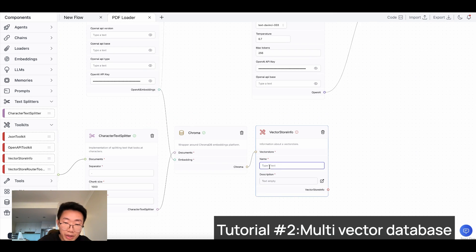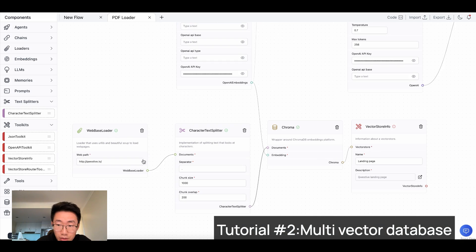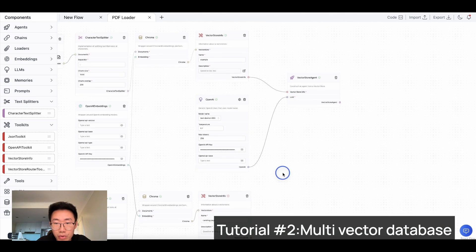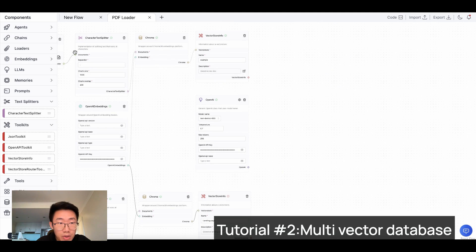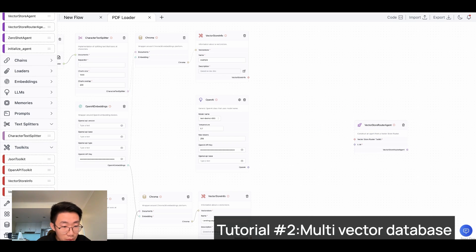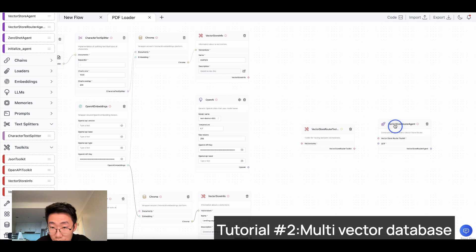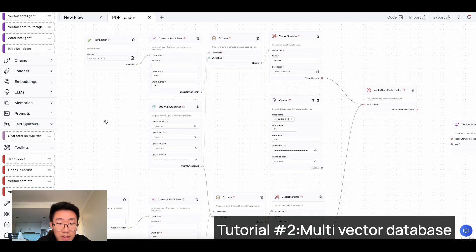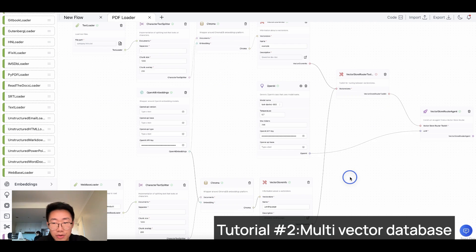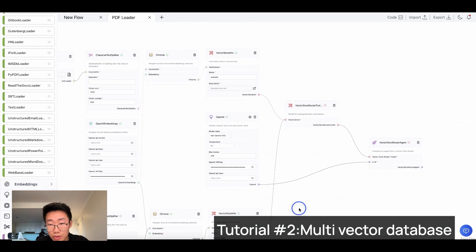For the vector store info, we will give it a name. You can see the little icon here turned green, which means it has loaded data properly. Since we now have two vector stores, we won't be using a vector store agent — we will be using a vector store router agent, which is a type of agent that can take multiple vector stores. We also need to add a vector store router tools to feed in these two vector stores. So you can see we feed both the txt file as well as the website information to this vector store router, and then feed this to the vector store router agent. This is how you feed multiple different data sources to the large language model.